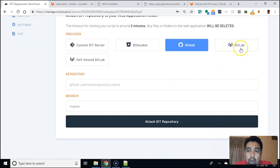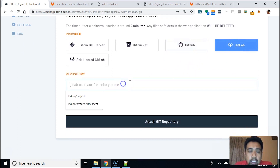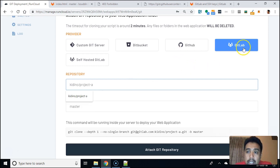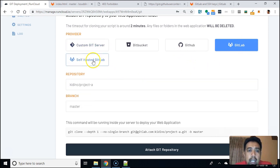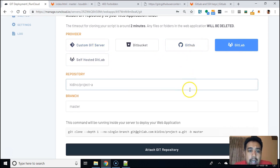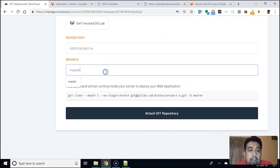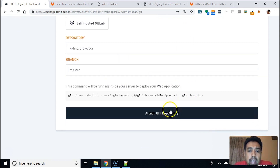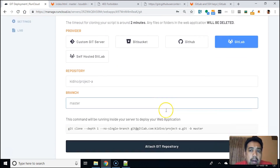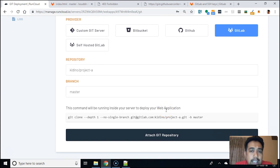Now we'll go over to Git and add a repo into our project over in RunCloud. I'm using GitLab — you can use your self-hosted GitLab, custom Git server, Bitbucket, GitHub, almost anything. The branch is master, and that is the project.